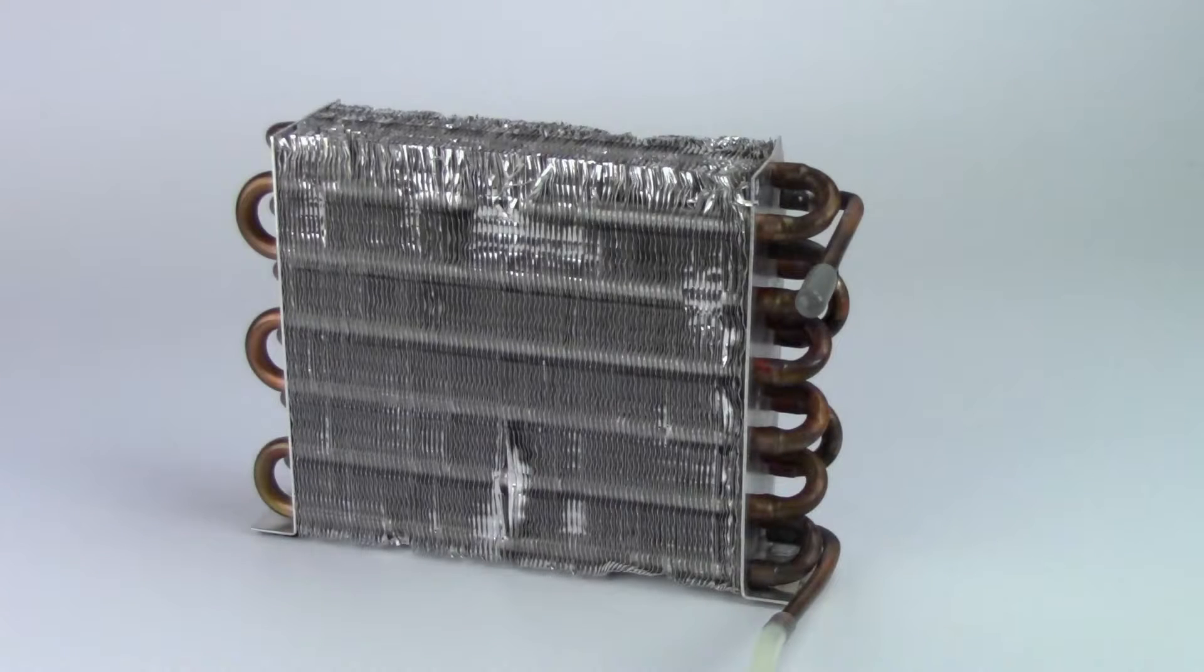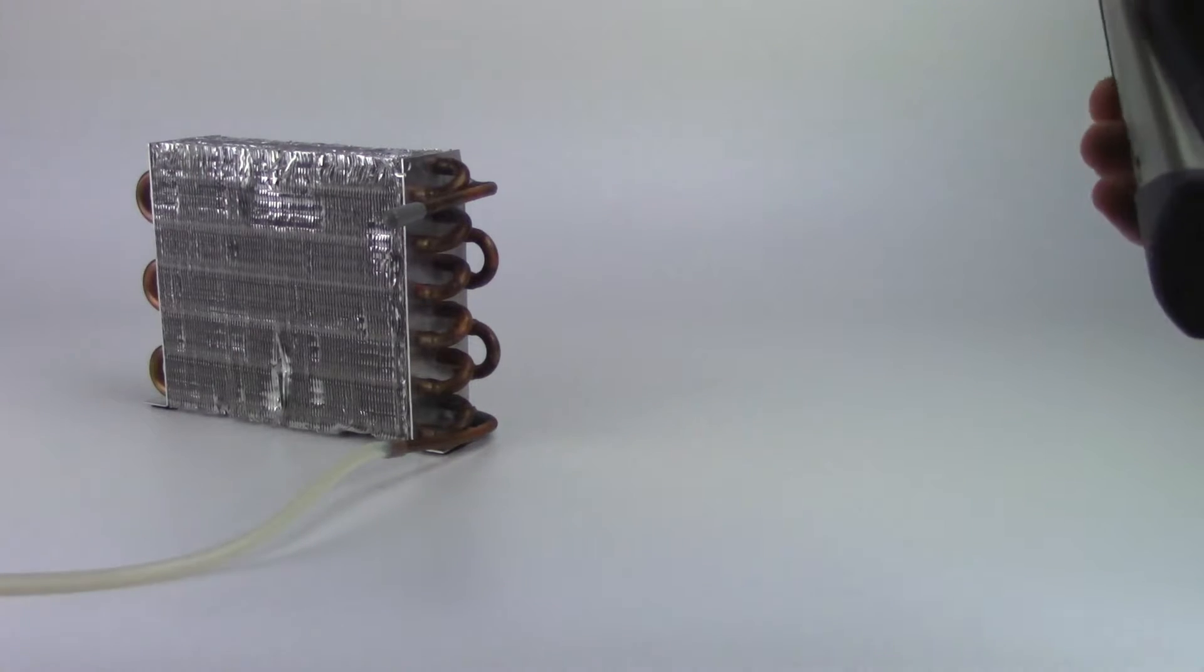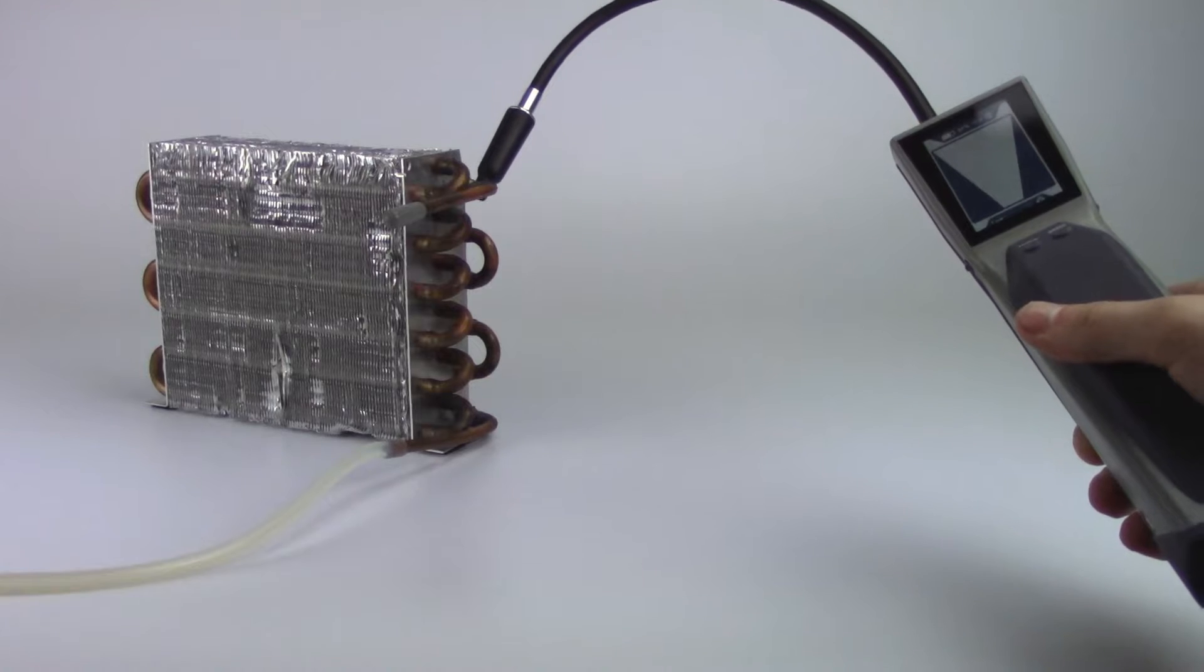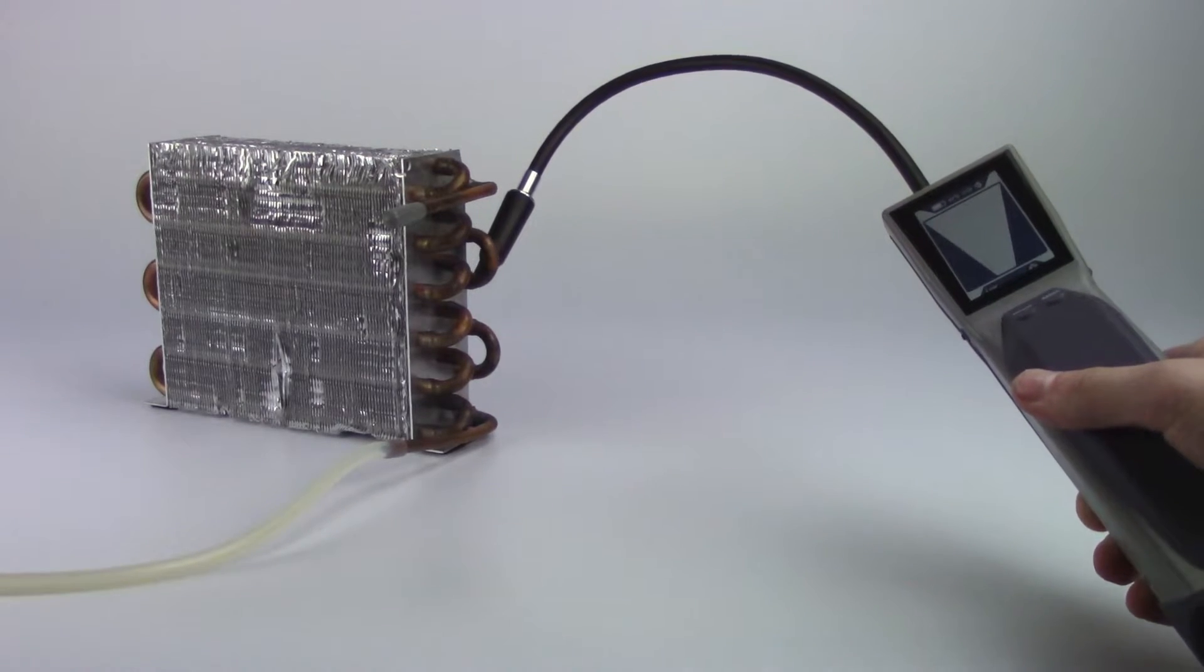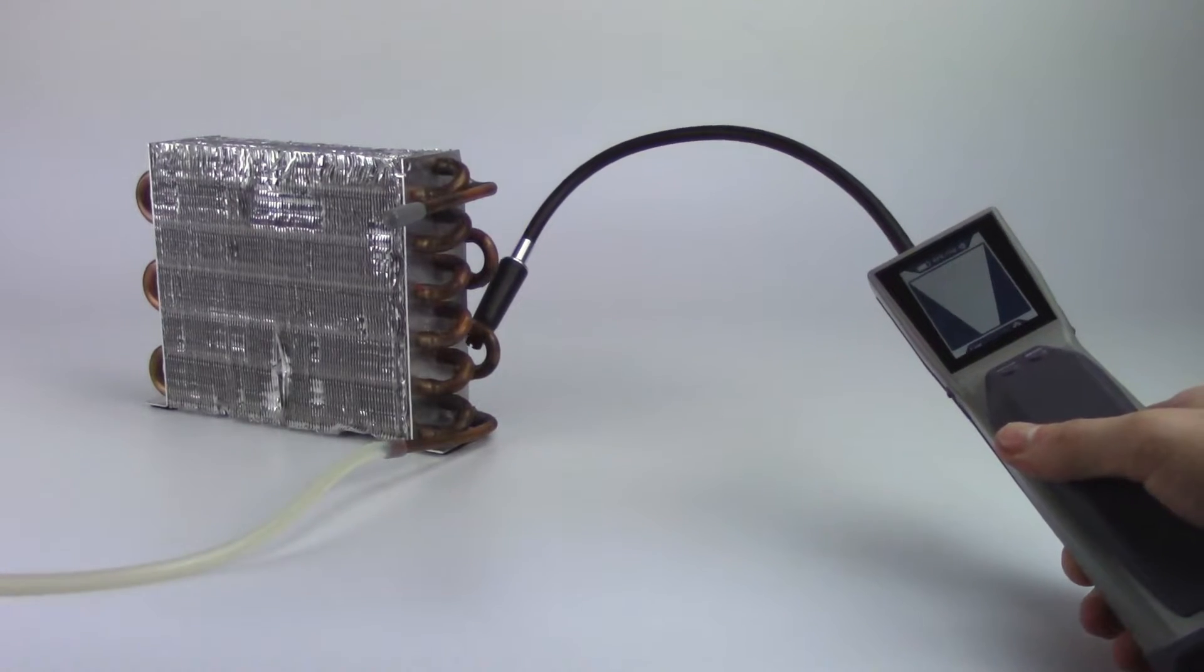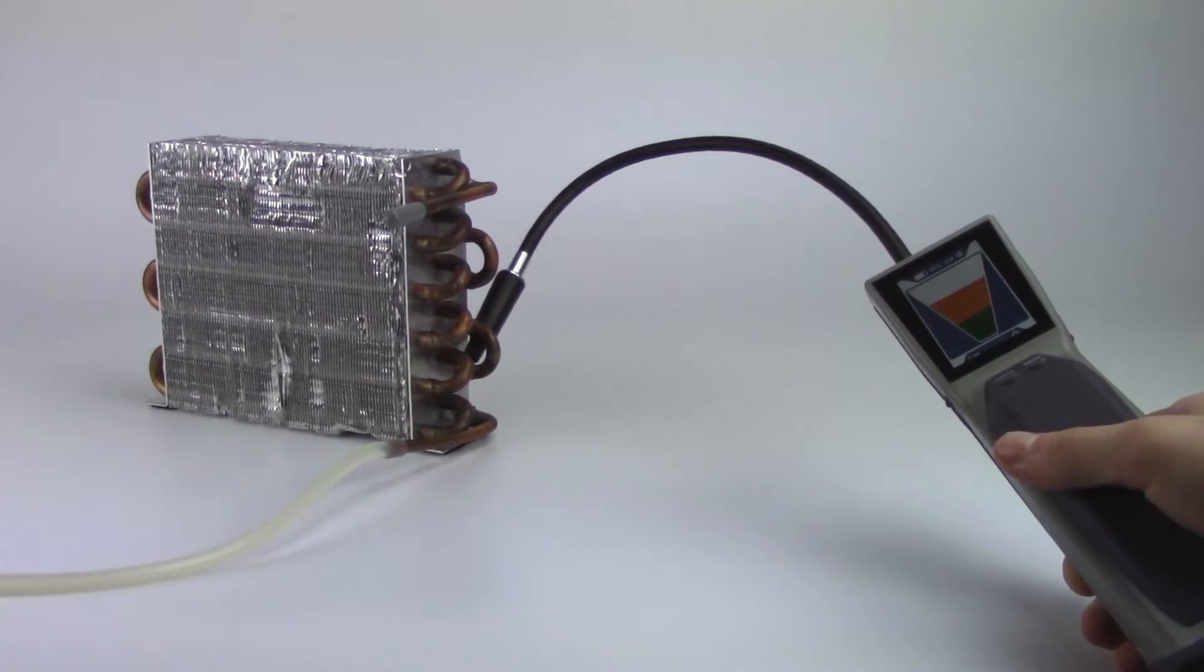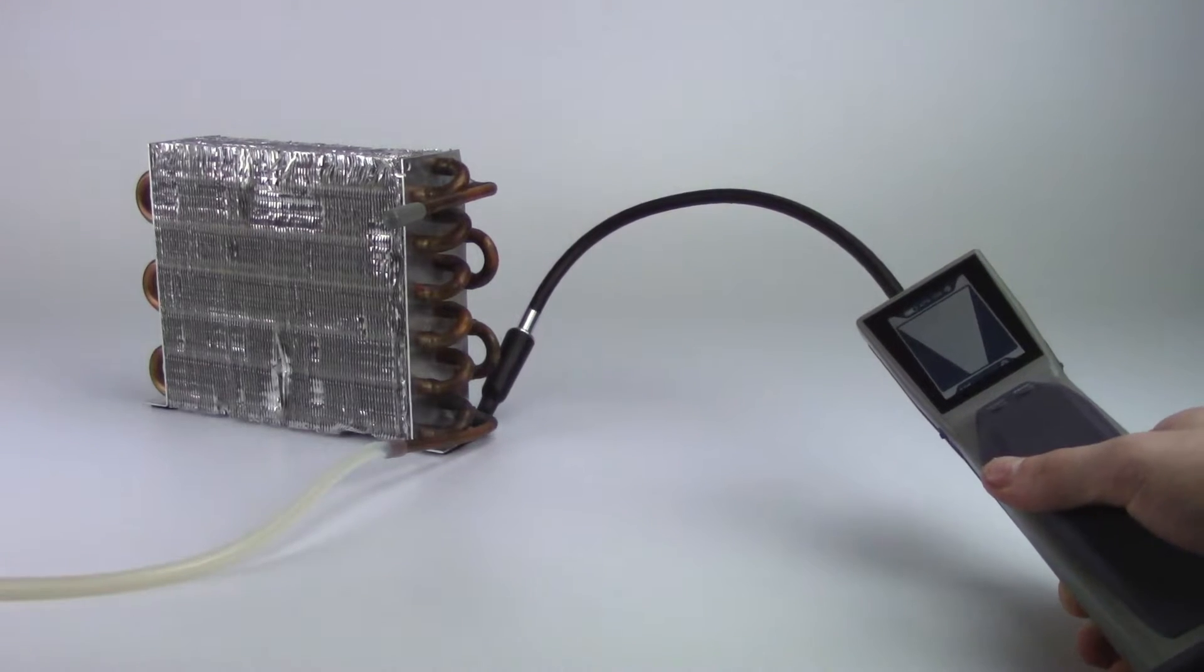In pinpoint mode, place the tip of DTEK Stratus as close as possible to the suspected leak. Do not block the airflow. Slowly move the probe past each possible leak point. If a leak is detected, DTEK Stratus will alarm and the screen indicators will illuminate.